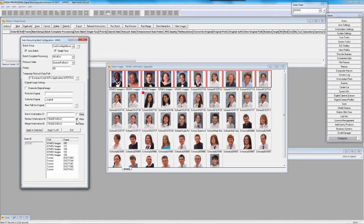If you have a retouching operator and you want to make sure that operator does all the job themselves — so the same set of eyes and personal preferences are applied to each image in that order — you can do that. Or conversely, you could have multiple retouching operators, which many of you do, where it might not matter who the work goes to because your operators retouch images very similarly. Both workflows are accommodated.